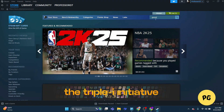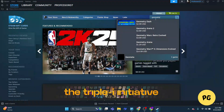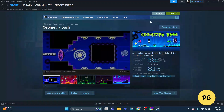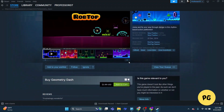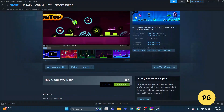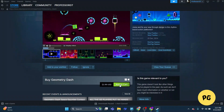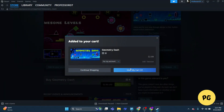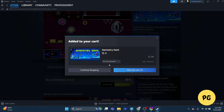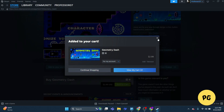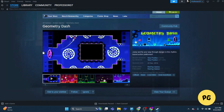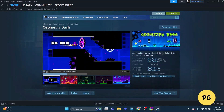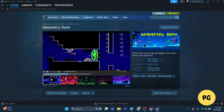Once you're in Steam, use the search bar to look up Geometry Dash — you'll see it show up in the store. The game isn't free here, but it's definitely worth the small price tag. Click 'Add to Cart,' complete your purchase, and start downloading. Steam takes care of everything for you.